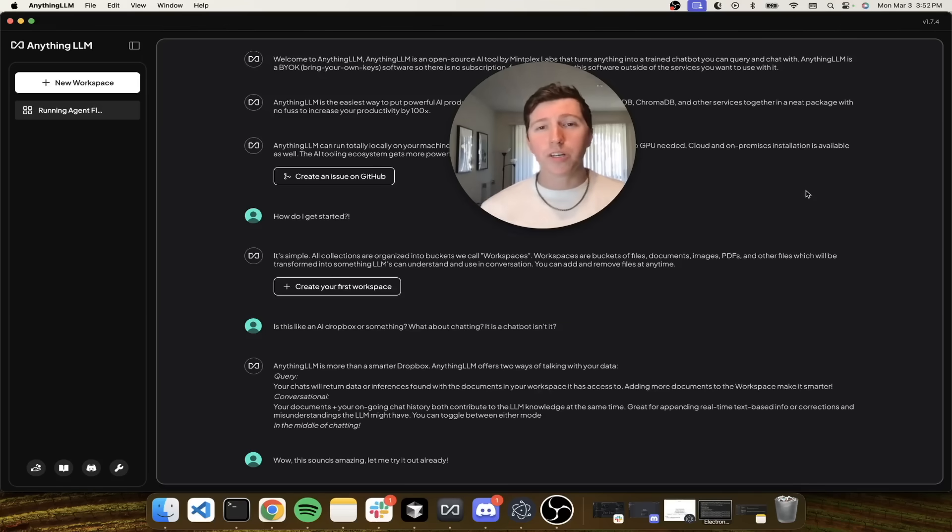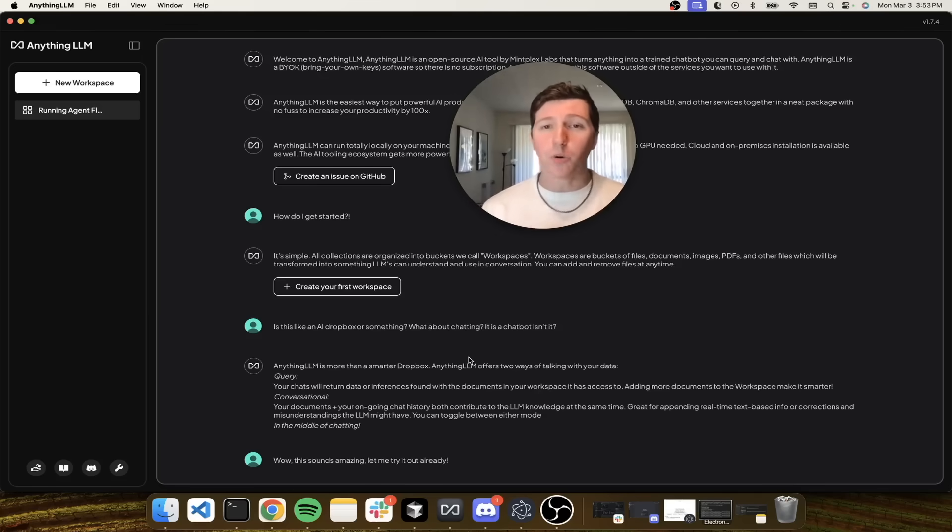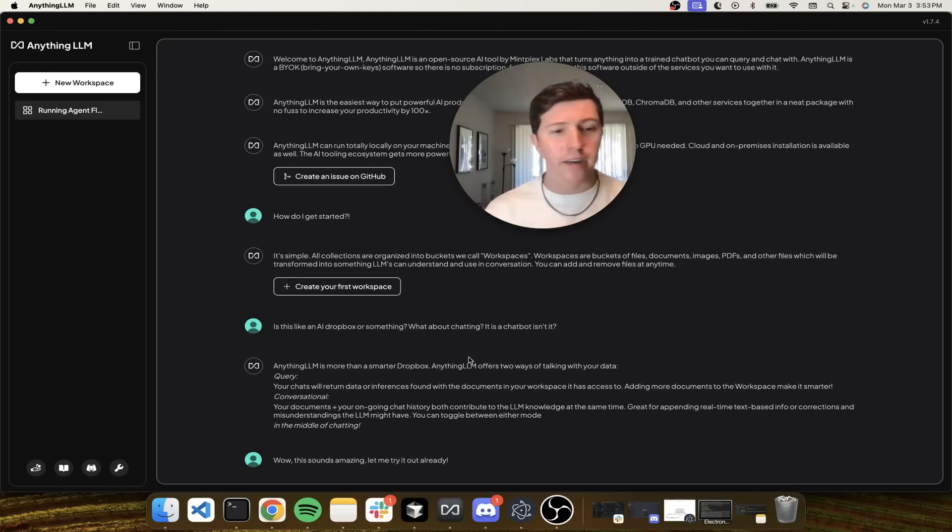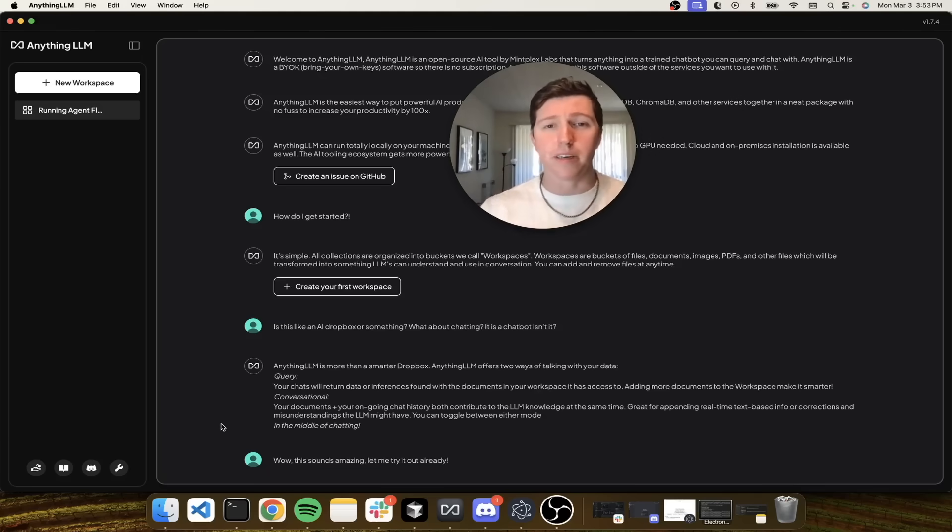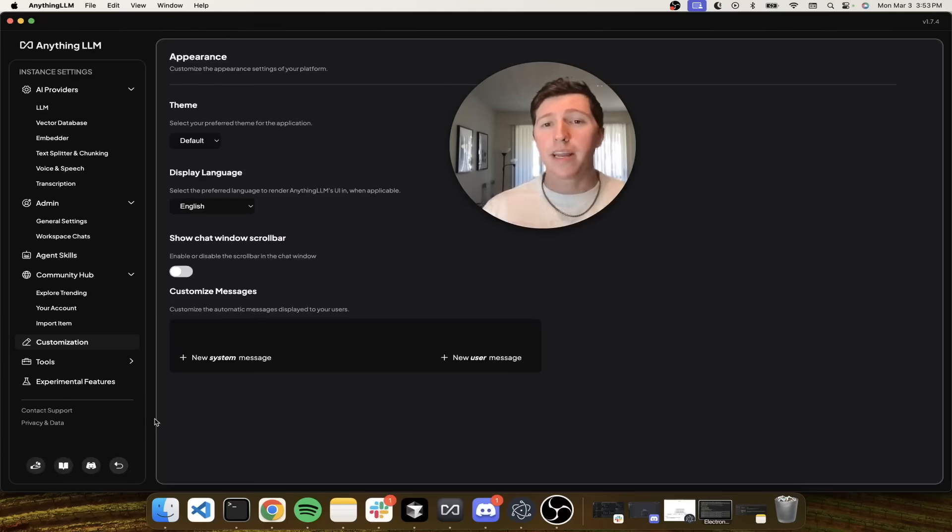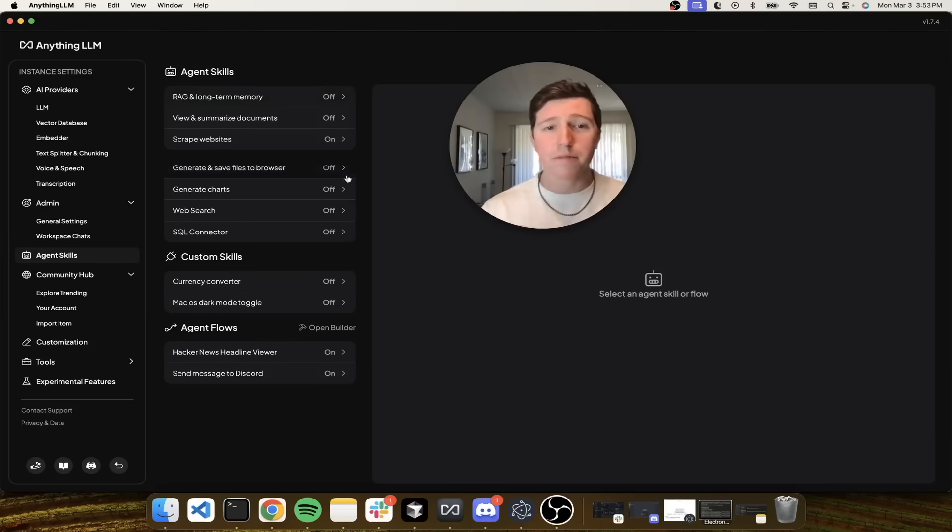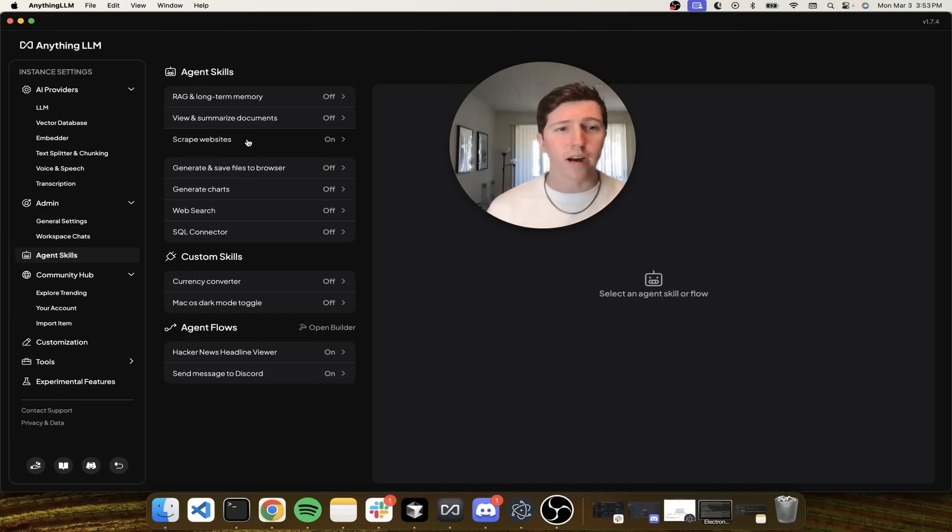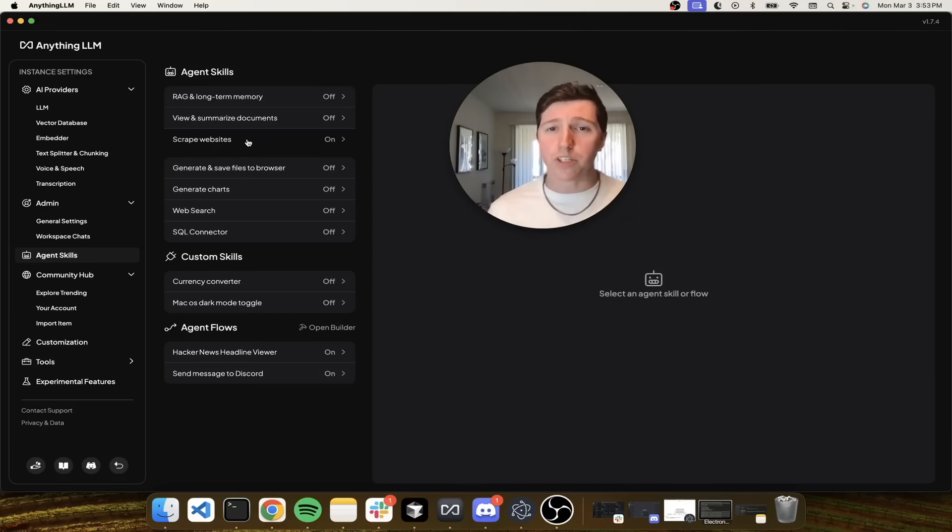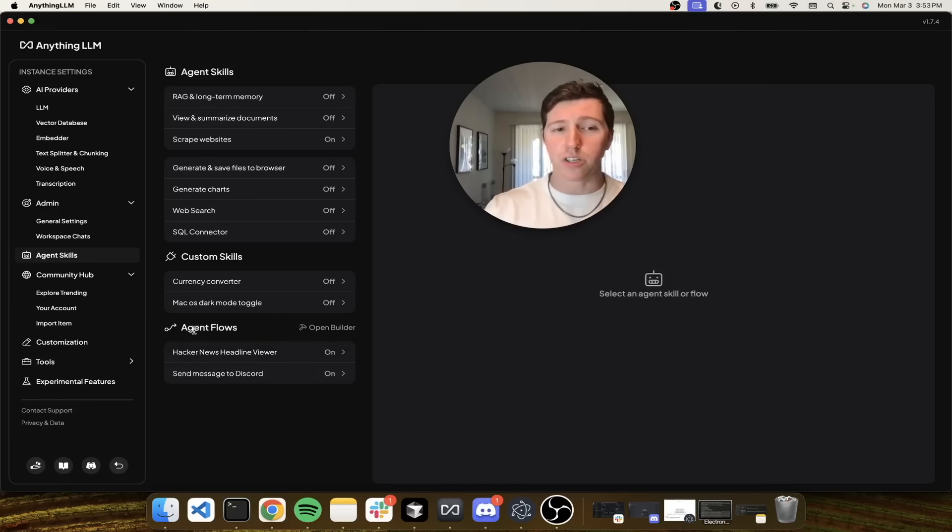Today I want to show you the Anything LLM AI Agent Flow Builder. That's what we call it, and it's exactly what it sounds like. You've probably seen a UI that looks like this in some other cloud-based AI flows. Let's go through the current state of things. If you go to the settings, I'm on Anything LLM desktop, and if we go to the Agent Settings page, you'll see our standard agent skills. I have everything turned off right now for simplicity. We have chatting with documents, summarizing documents, scraping the web, generating files, saving charts, searching the web, an SQL connector, and two custom coded agent skills.